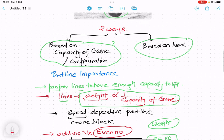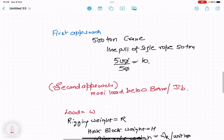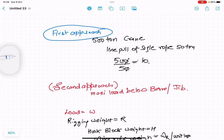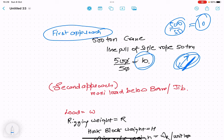There are two approaches. The first is based on the capacity of the crane. Suppose you have a 500-ton crane and a single part line is capable of lifting only 50 tons — the single wire rope has a maximum safe tension of 50 tons. Then if we divide 500 by 50, that gives 10. So the number of part lines required is 10. Similarly, if there is a 600-ton crane and a single line can lift 60 tons only, then 600 divided by 60 gives 10 part lines.